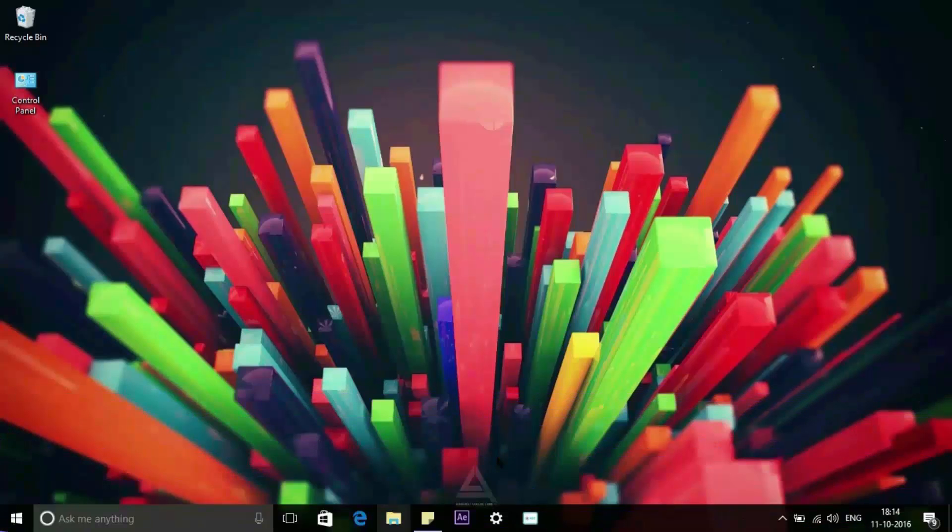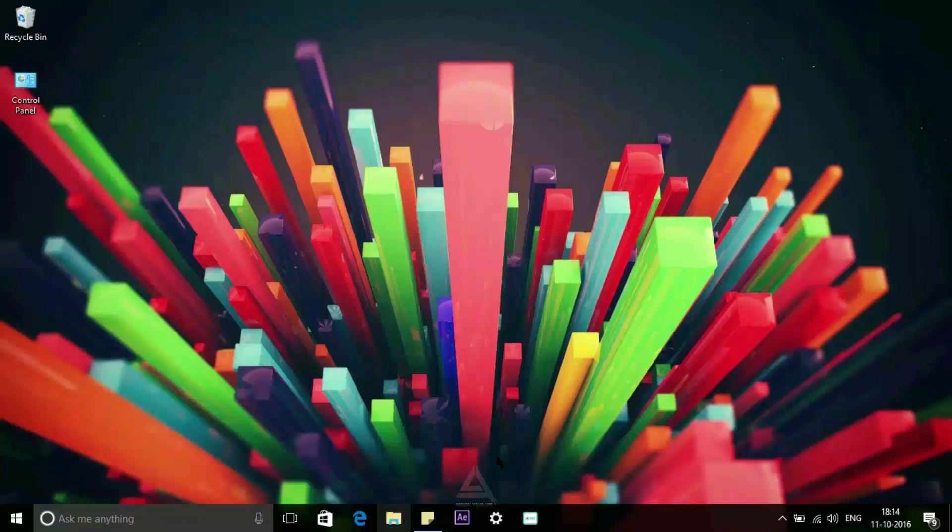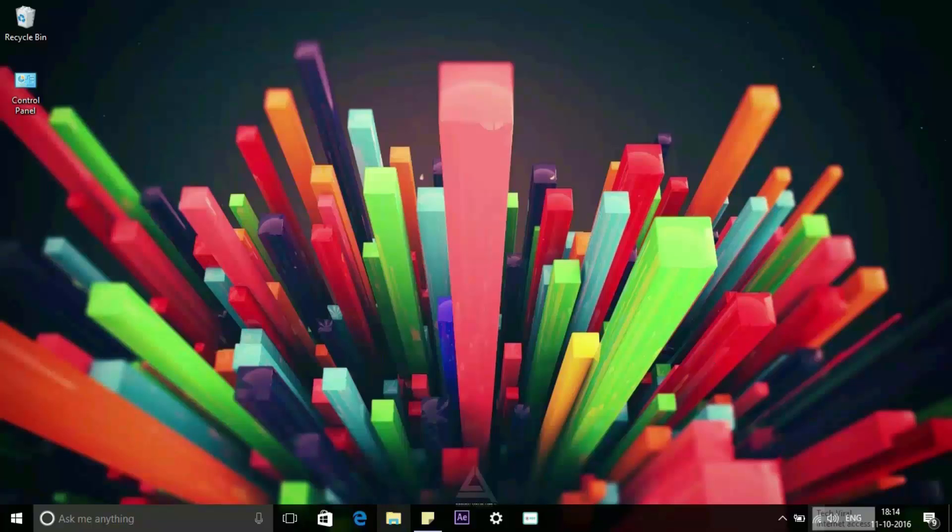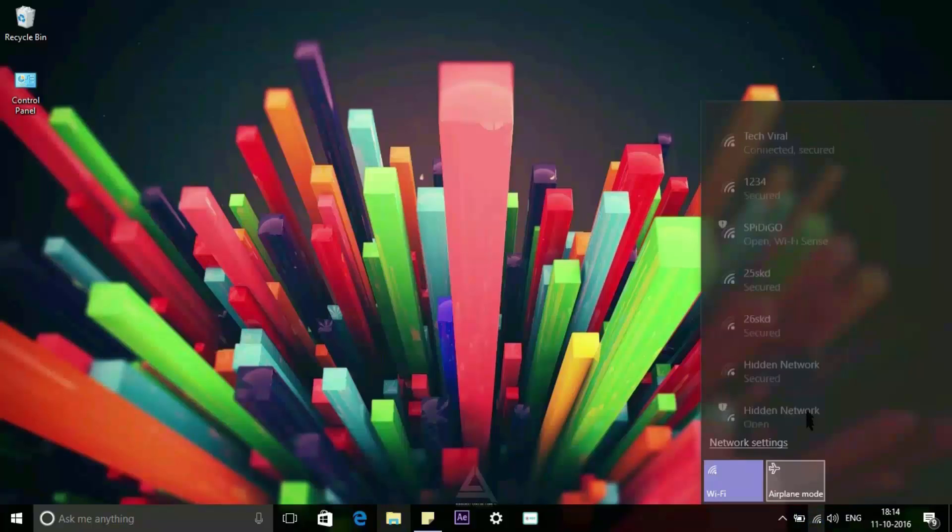If you are running Windows 10 with the anniversary update installed, then you are lucky. With that update, you can easily turn any Windows 10 PC with Wi-Fi into a hotspot.